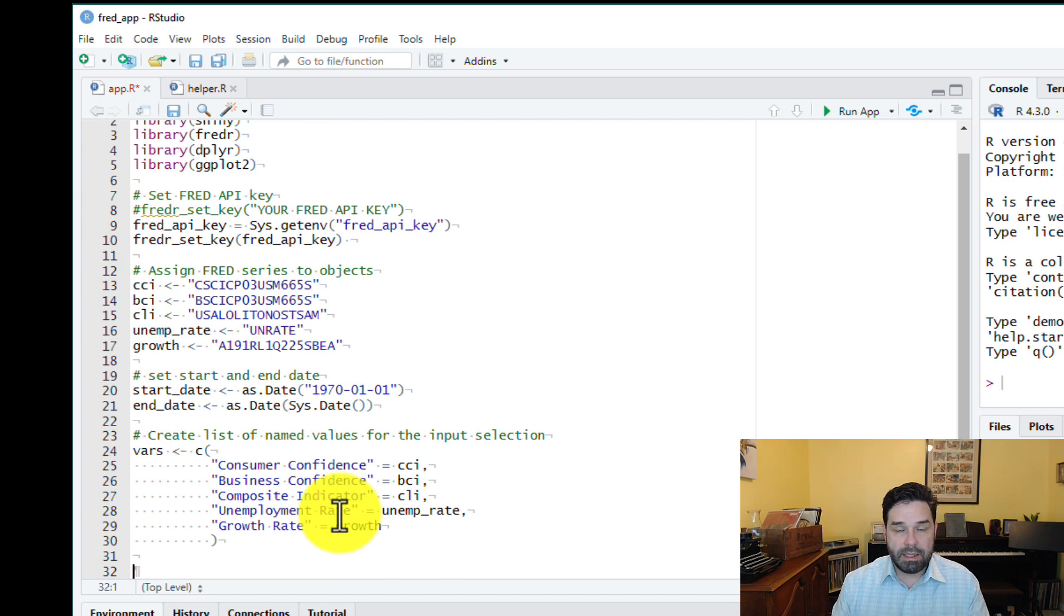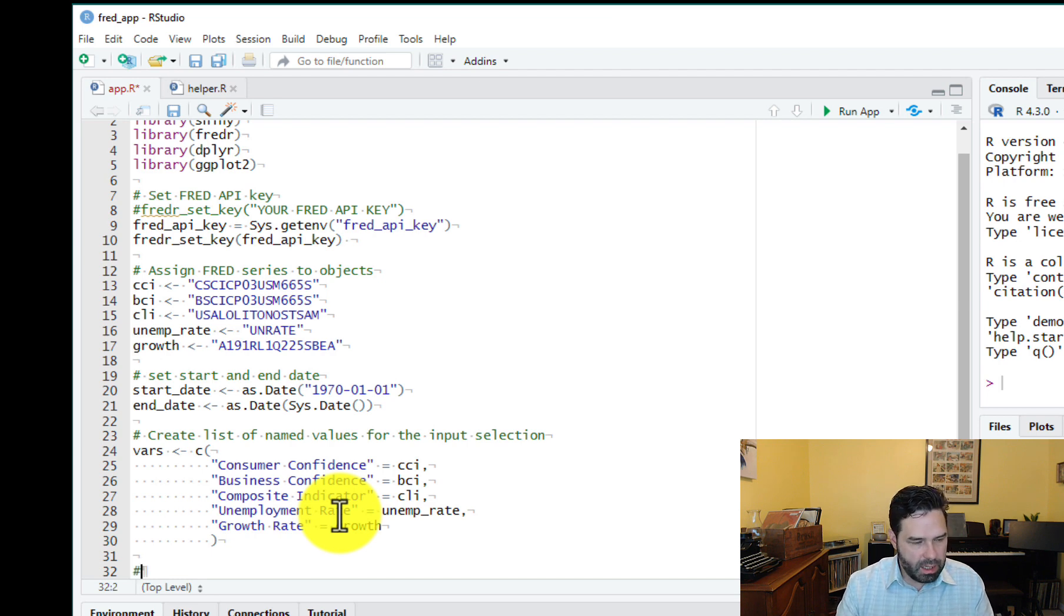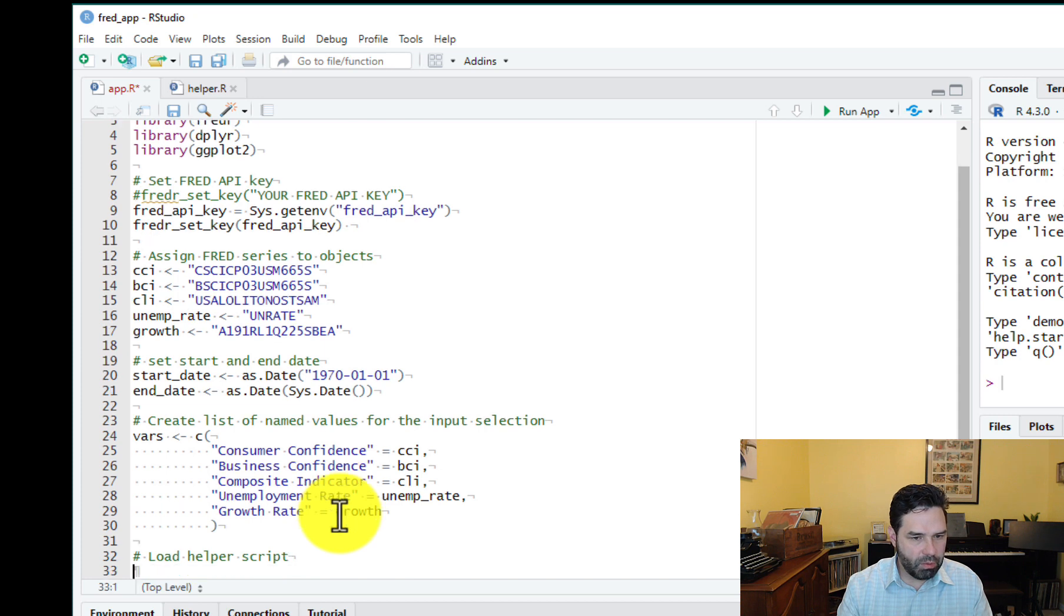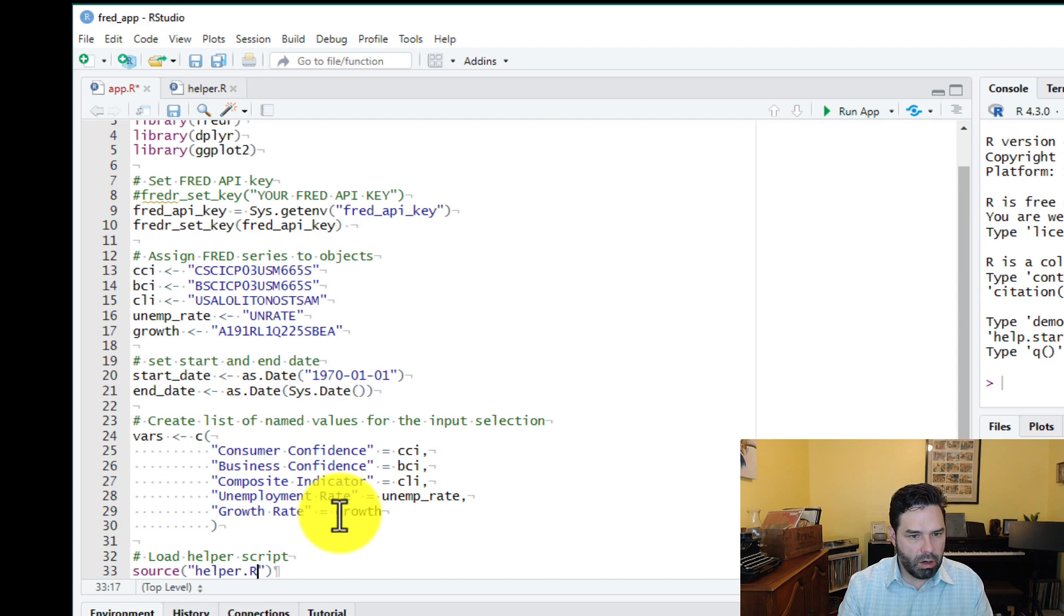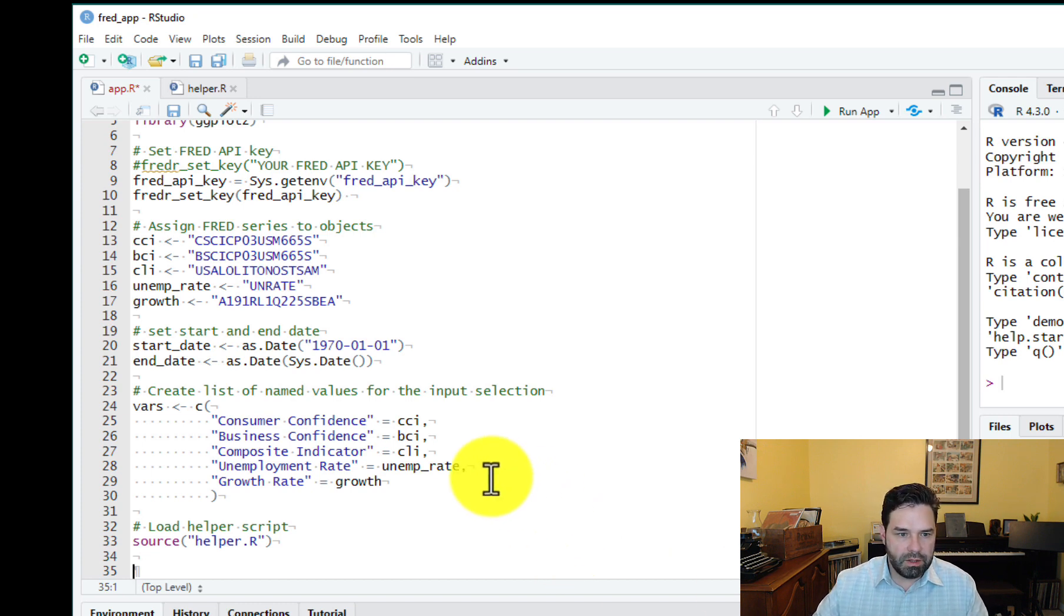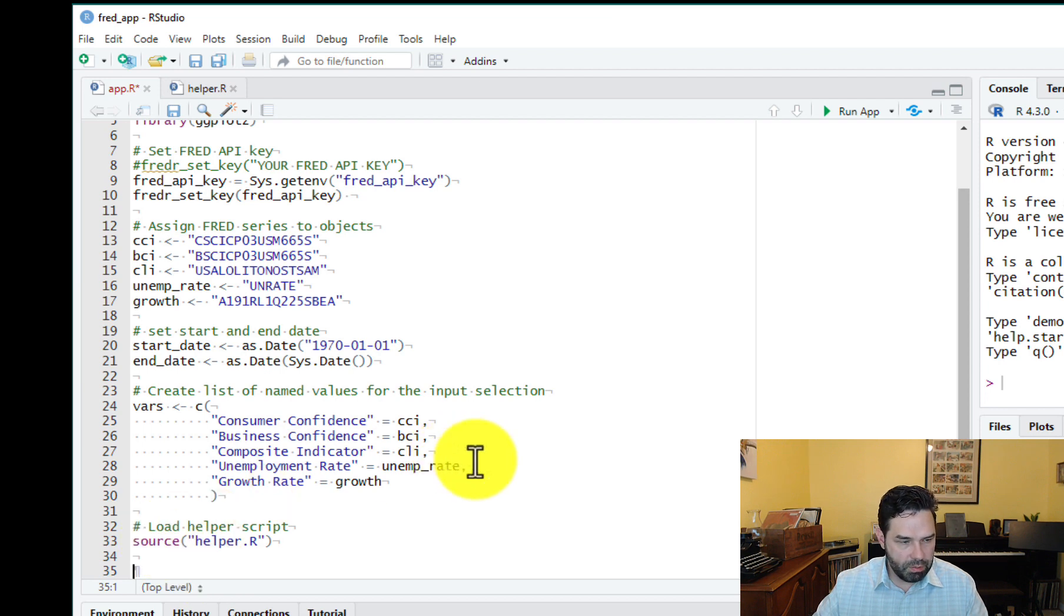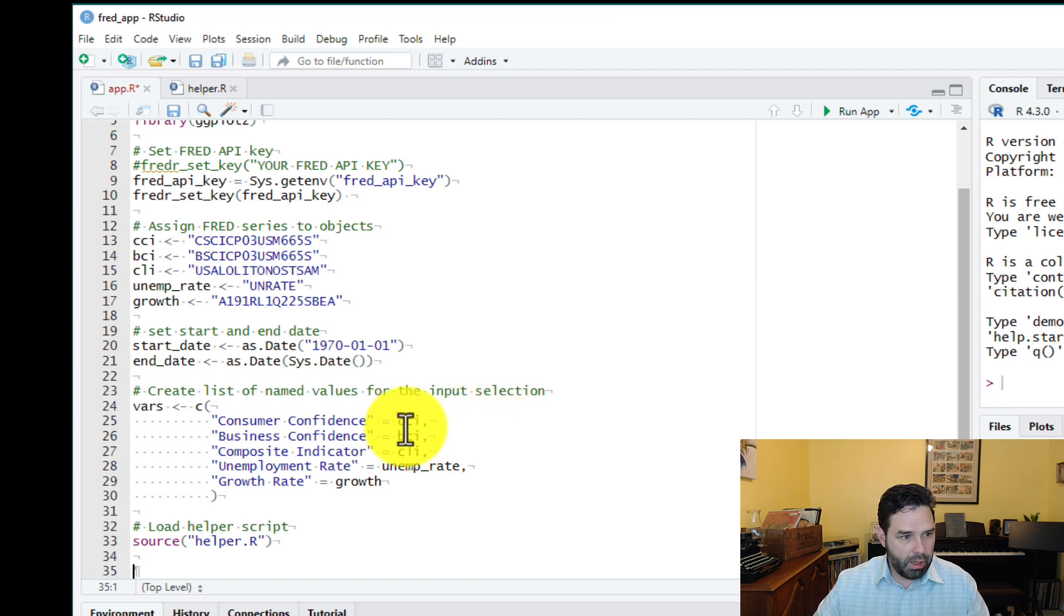And then the last thing we're going to do for the setup code is just to load our helper script. And here we'll say load helper script. And this is going to be, again, for that recession shading that we want to include in the charts, helper.r. And we've already created that file at the very beginning of this video. So that will load that script so that we can access that function to create the recession shading later on.